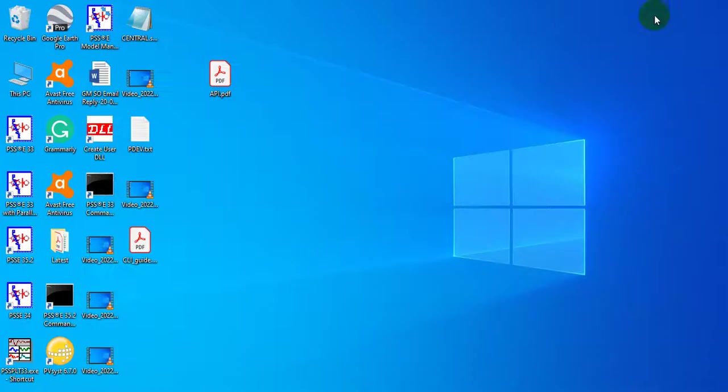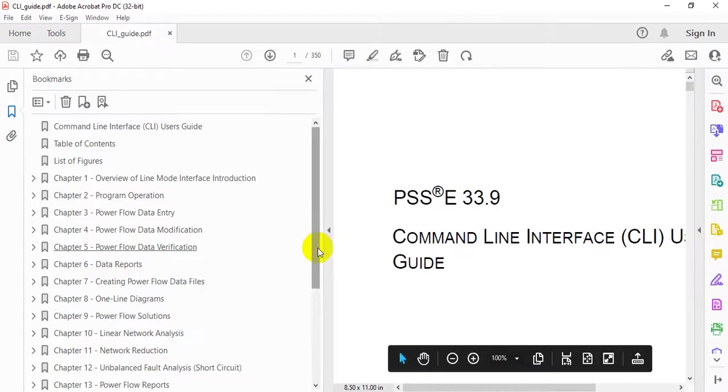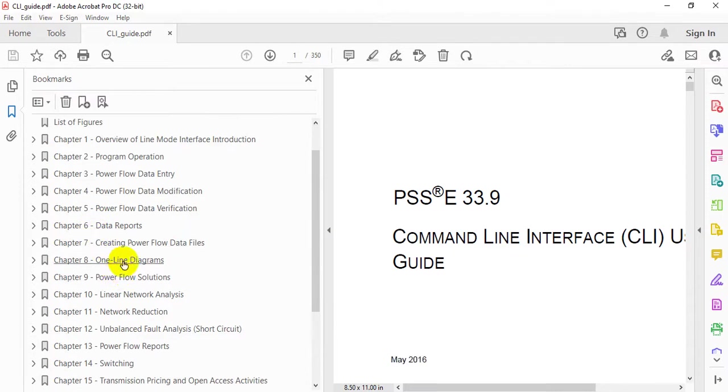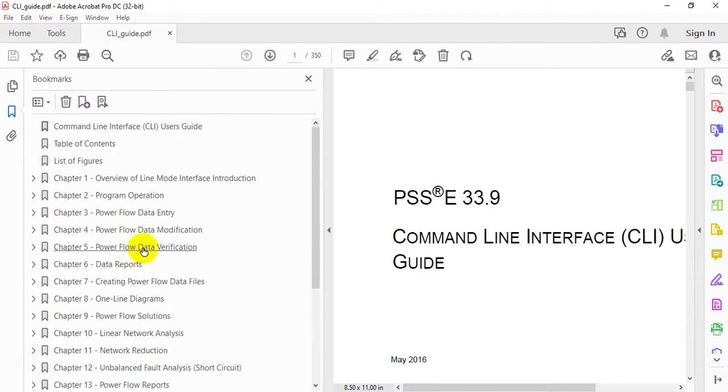There is a CLI guide available in the documentation section of PSS/E. Here you can see different chapters available covering CLI commands for adding your case and viewing different reports.